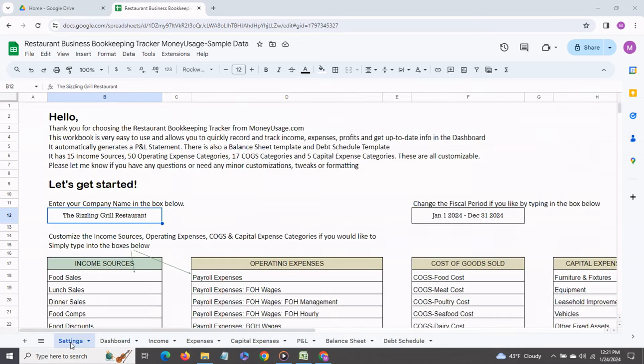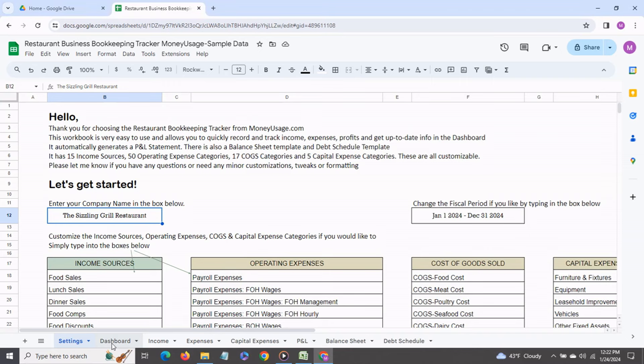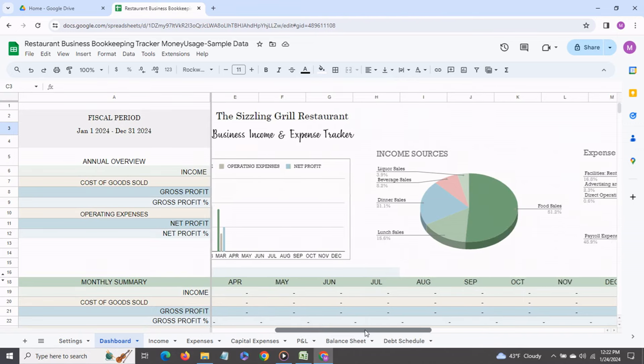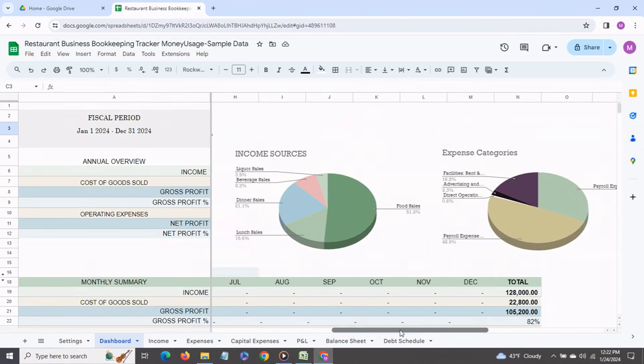The first tab is the settings tab and over here is where you get the different income and expense categories and you can also enter your company name and the fiscal period. The next tab is the dashboard and this is where you get a bird's eye view of how your business is performing along with graphs.